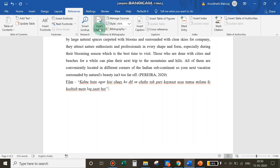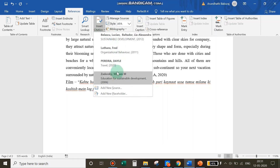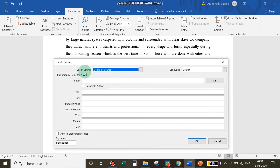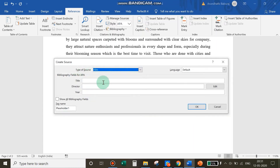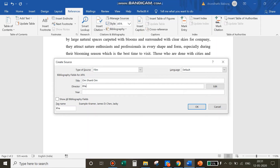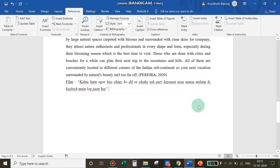Lastly, let's cite a film. Place the cursor, go to Insert Citation — you can see the growing list of citations — click Add New Source, select Film as the type of source, enter the title (the name of the film), add the director's name, and enter the release year of the film. Click OK and you have cited a film.